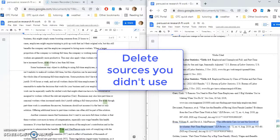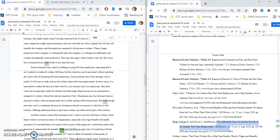Your works cited page should only list the sources that are actually cited in your paper, the ones that you used for quotes, paraphrases, etc.